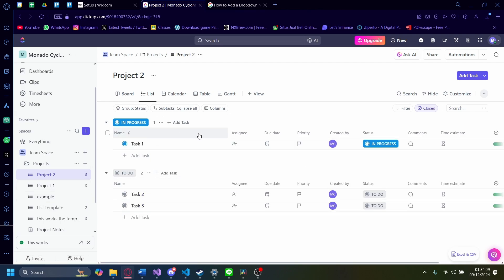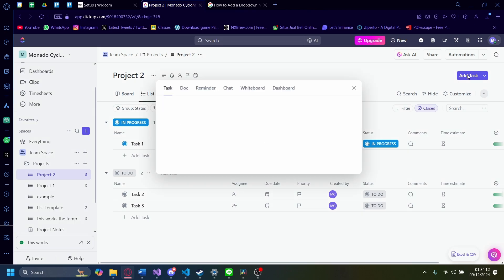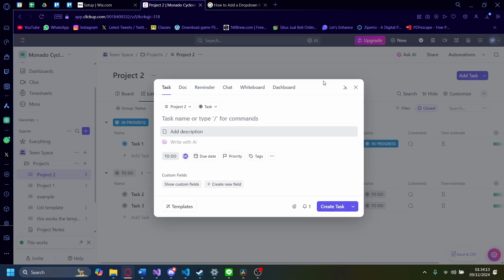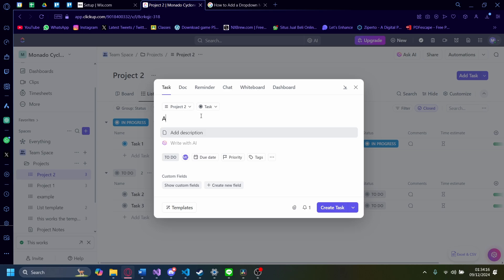Let's just make a new task, for example. I'm going to click on Add Task, and I'm going to call this a task with a dropdown menu.